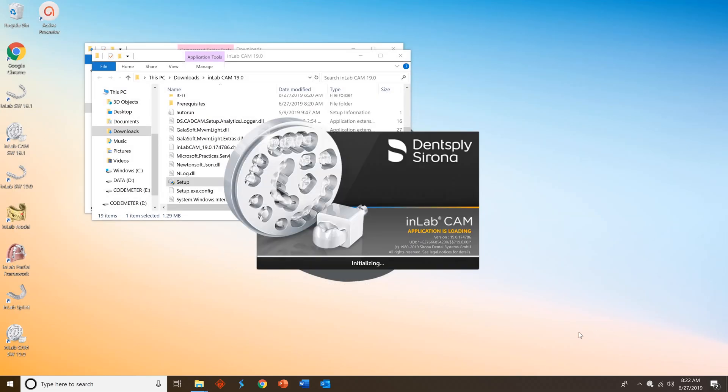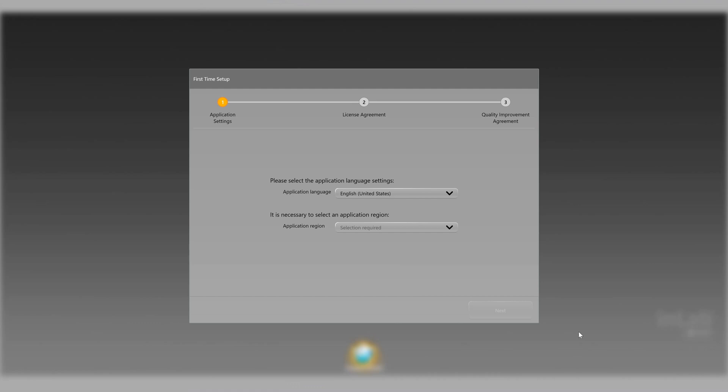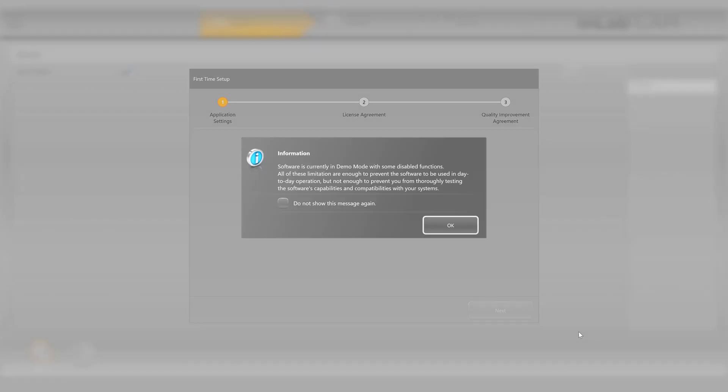If you receive a pop-up about being in demo mode, go ahead and press ok. We'll take care of that when we add the license key later on in this video.